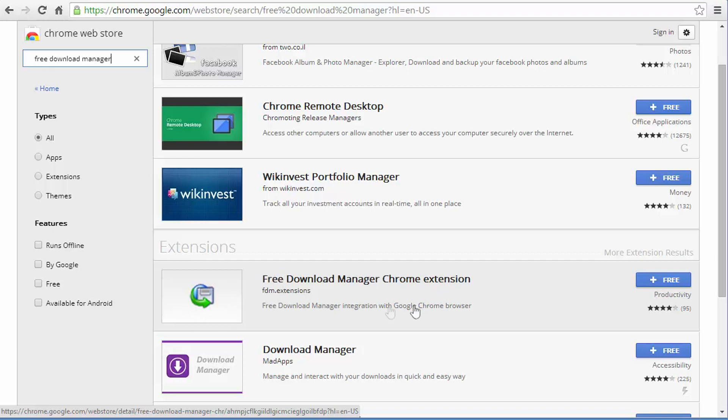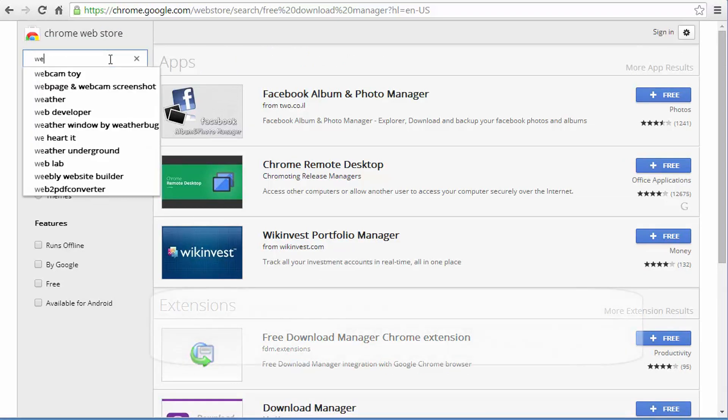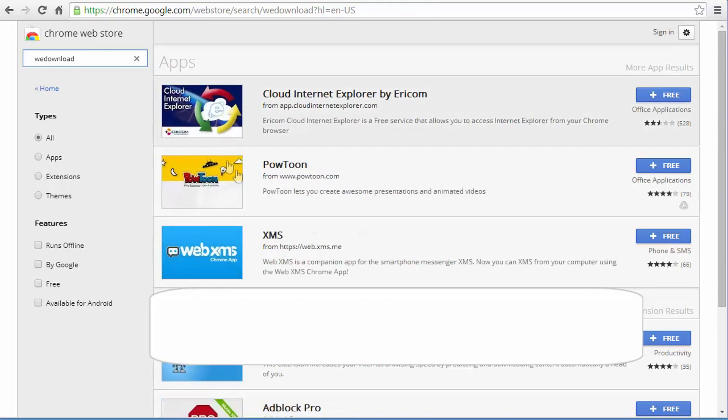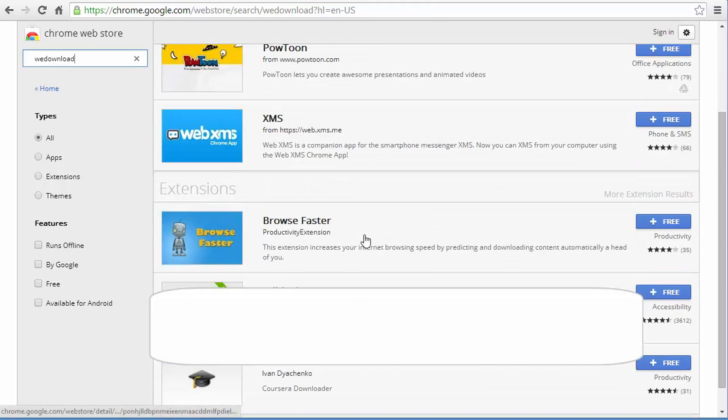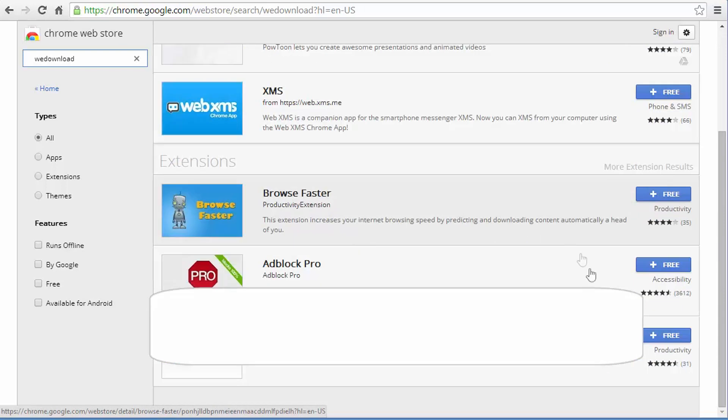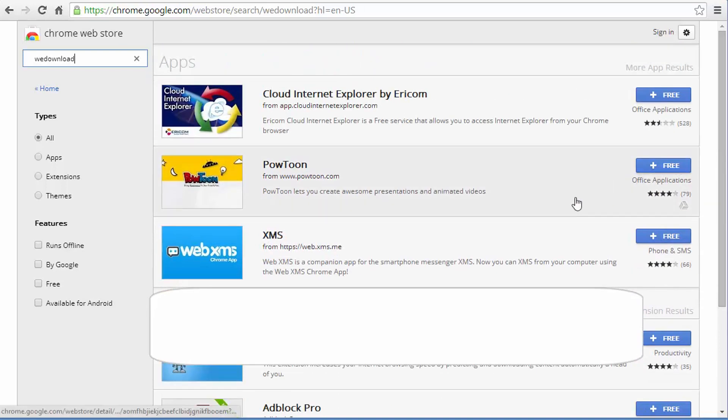So this is how the Free Download Manager Chrome extension should look like. And if we type We Download which is another adware which causes a lot of annoying problems, I cannot find We Download.